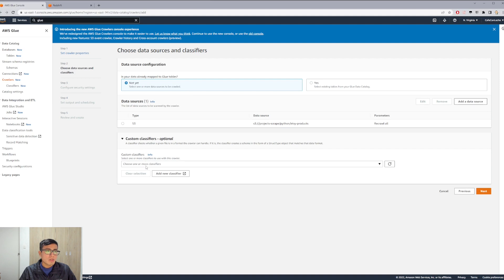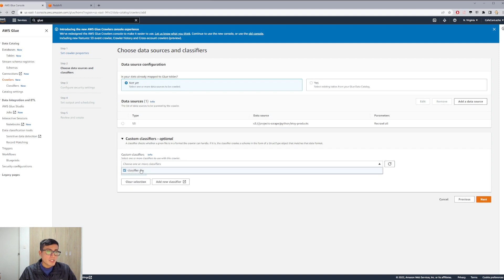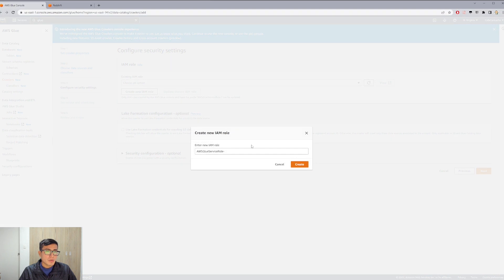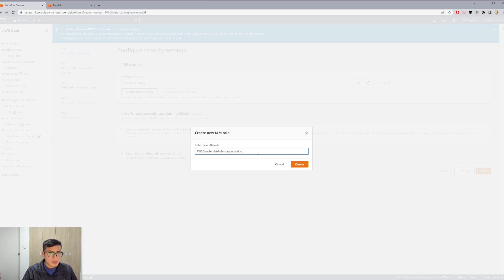In custom classifiers we select the classifier that we just created. We click Next. We create a role — we create a new role and we call this Scrape Products.